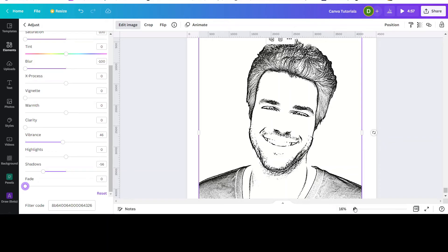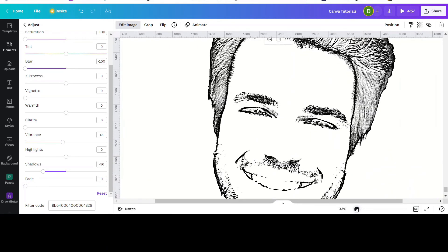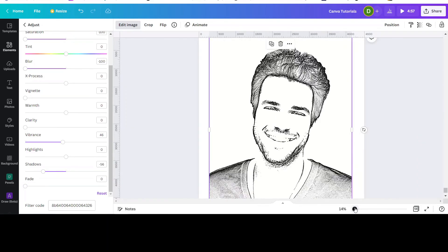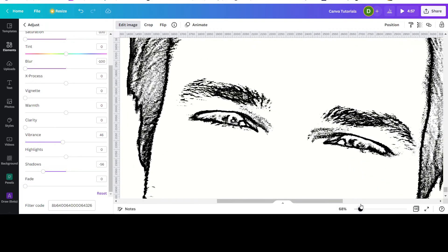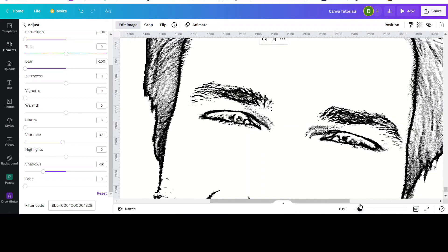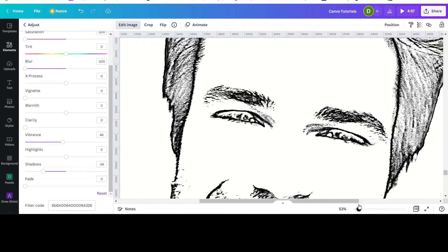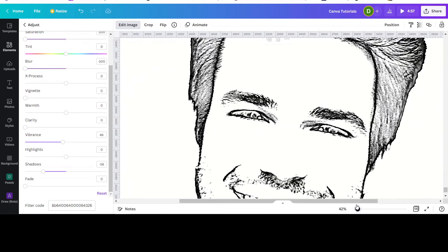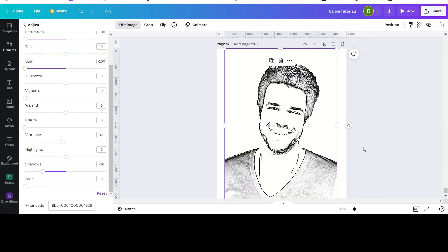Basically, this is it. You can see it looks as if it's like a charcoal drawing, more like a trace. There you go.